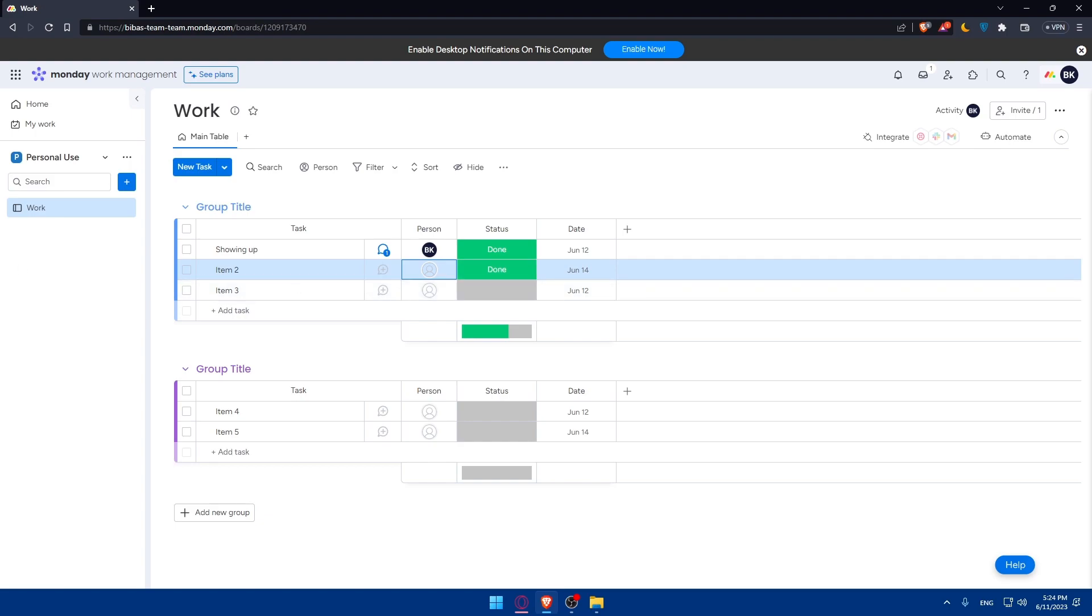You can track progress and updates. Update the status of your tasks as you make progress and use features like checklists or progress tracking to break down larger tasks into manageable subtasks. Regularly update the task cards to reflect current status and keep track of your progress.